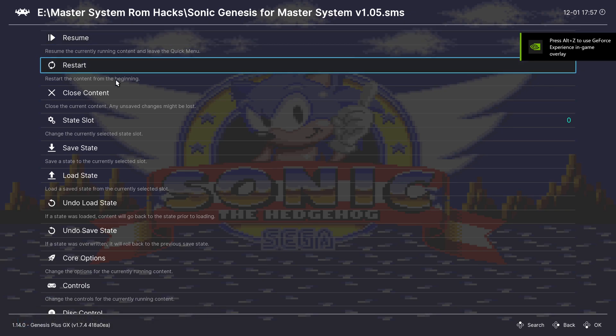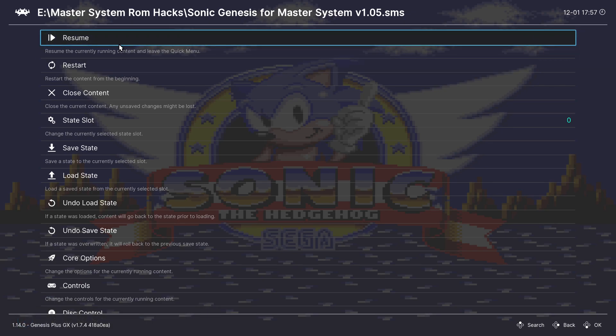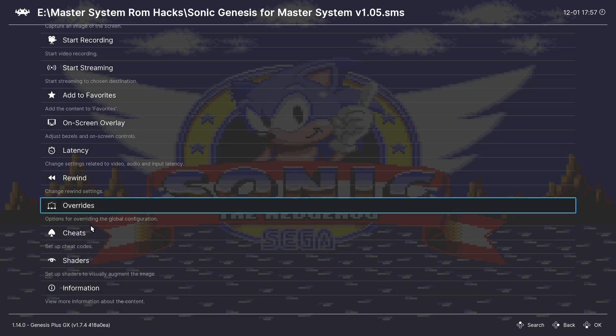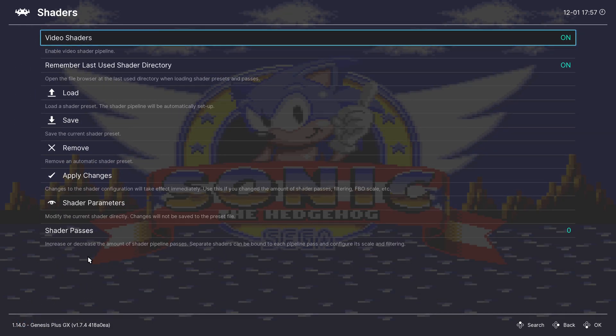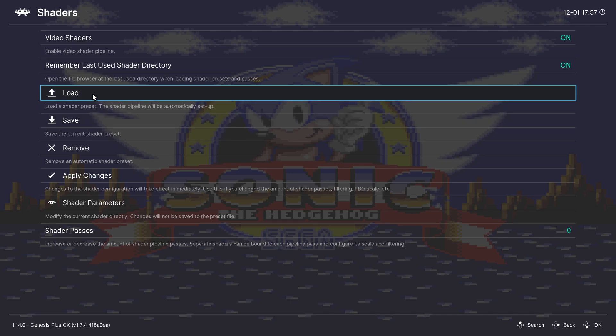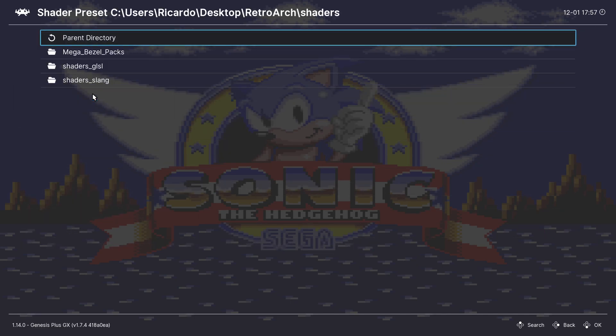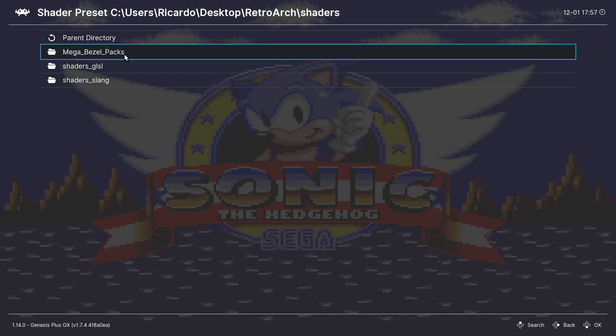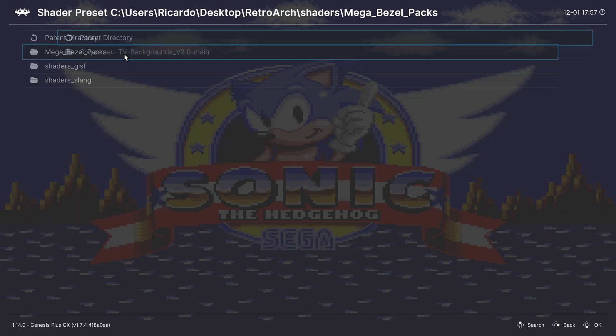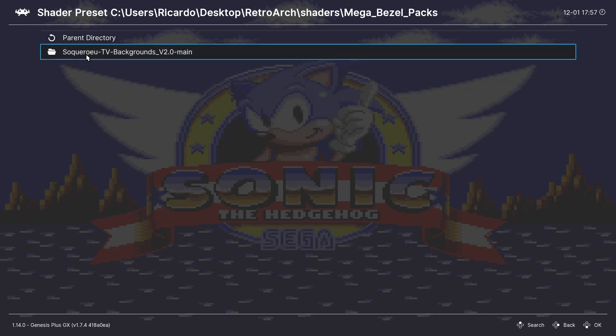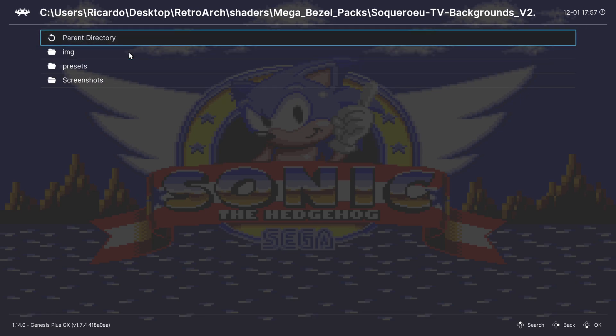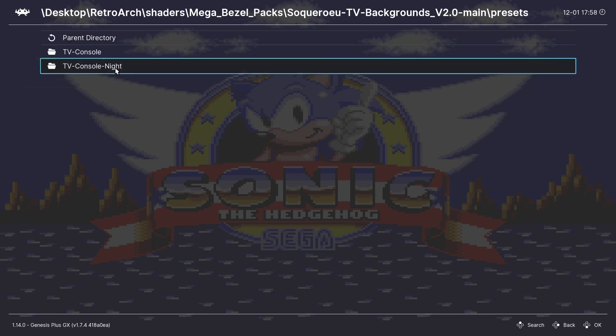Scroll down or up to shaders. Go to Load. Mega Bazel Packs. SolcareWheel TV Backgrounds. Presets.